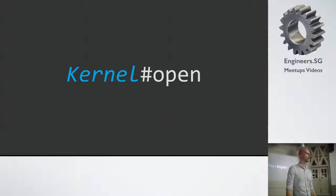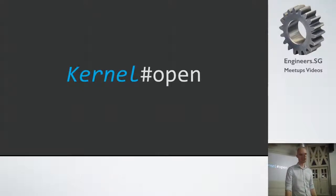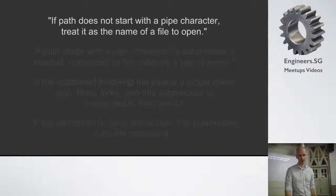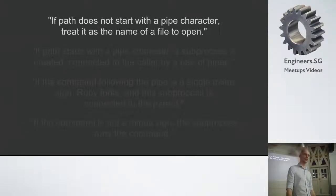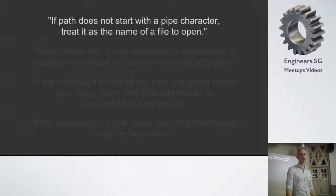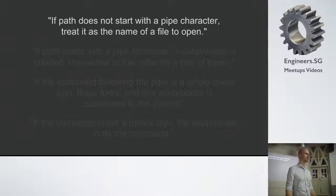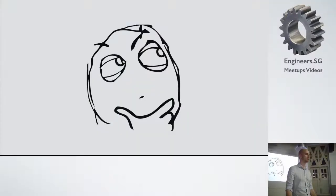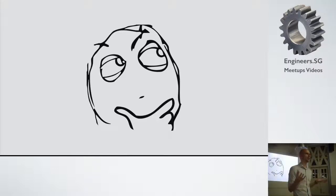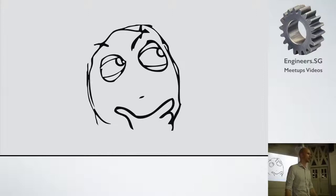So let's move to the documentation on kernel.open. Firstly it says if the path provided does not start with a pipe character, treat it as the name of a file to open. So this kind of gives some hints that maybe it does something more. What if it is a pipe character?